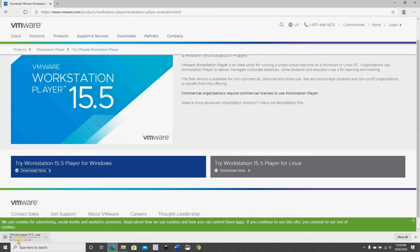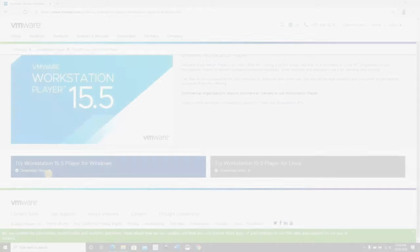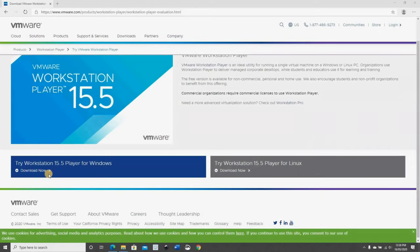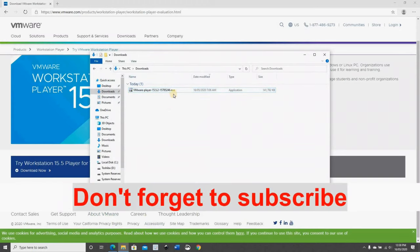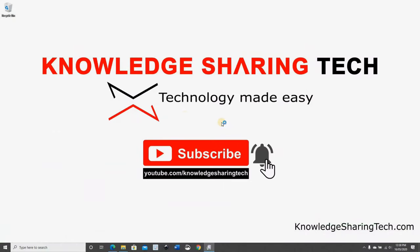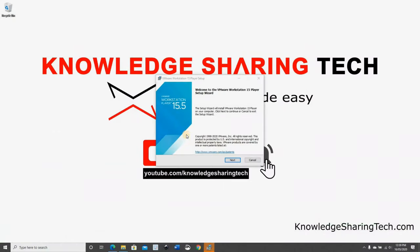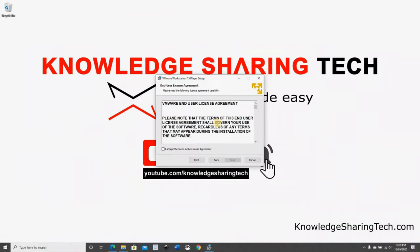It's a short download so it should be fast. When the download finishes, go to the folder where the file was downloaded and double-click on it to install it. Follow the instructions to install it. Click Next and accept the agreement.